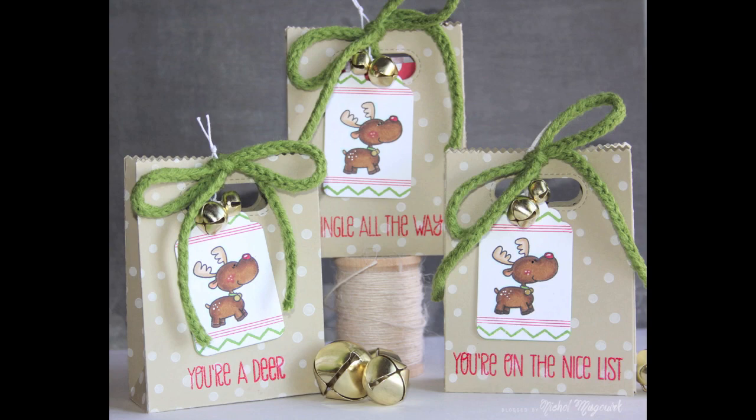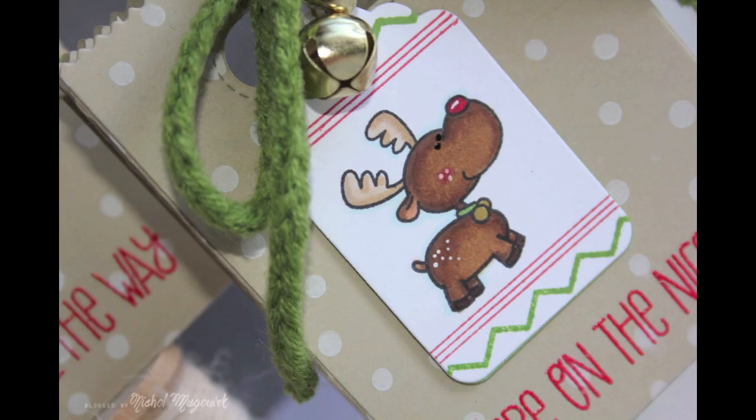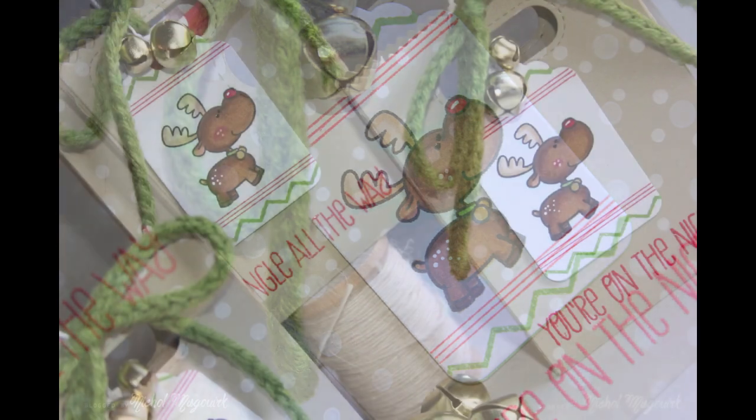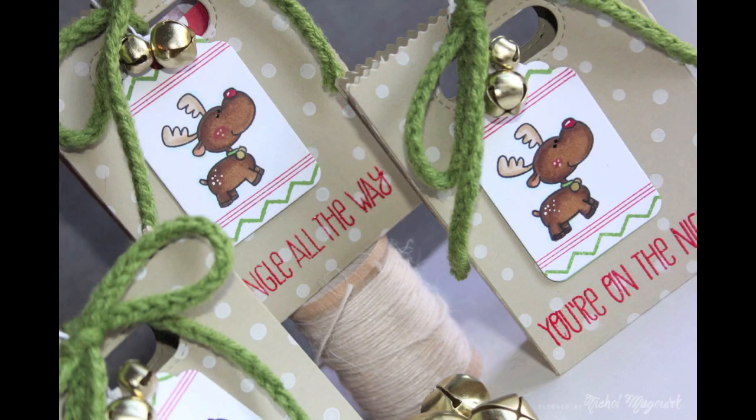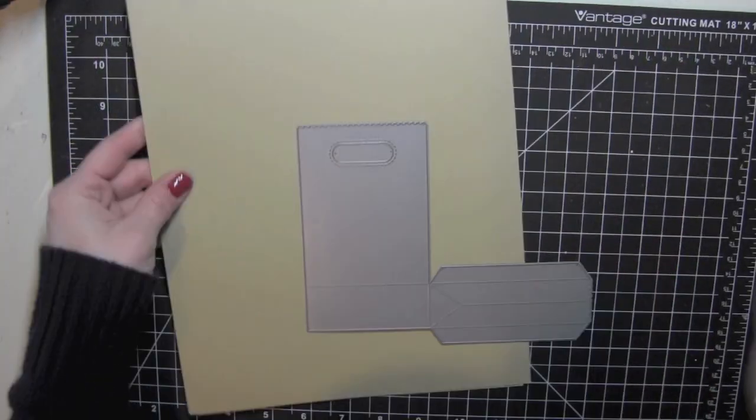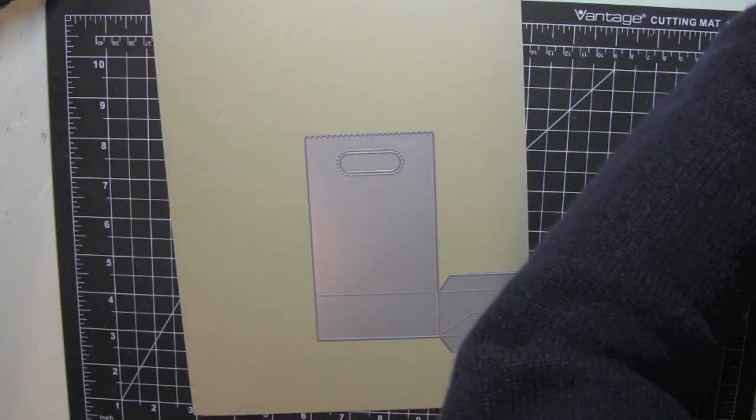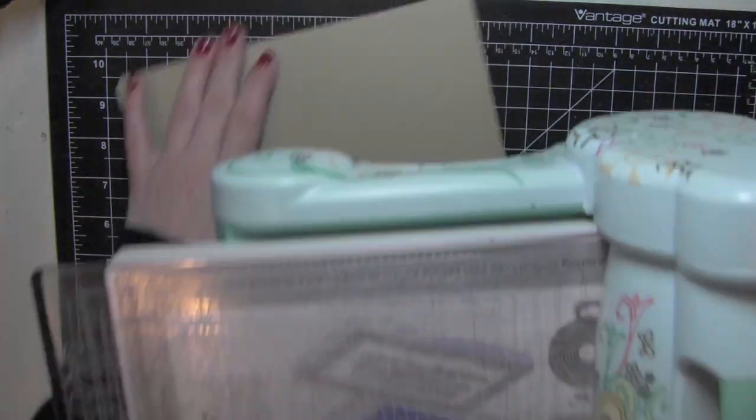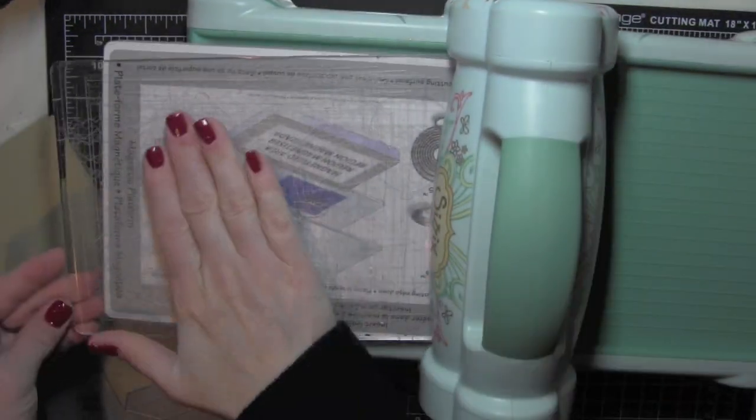I've used an assortment of things. The tag die is from WPlus9, the little reindeer stamp is from My Favorite Things, and I've just combined several of my favorite things on one little project.